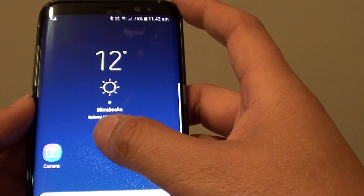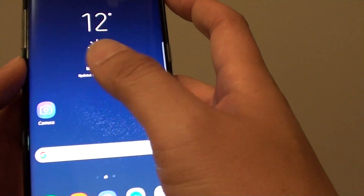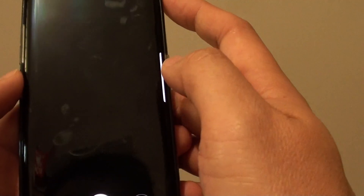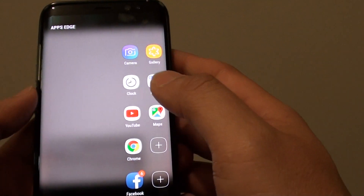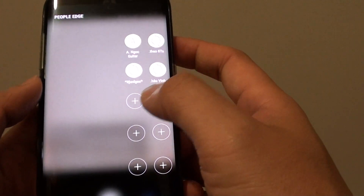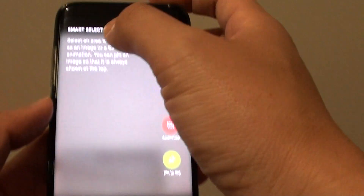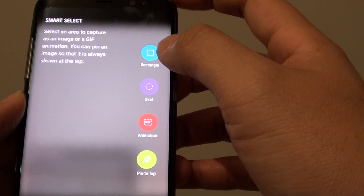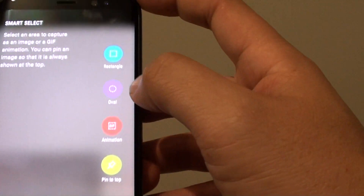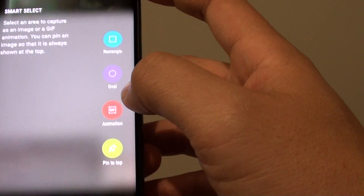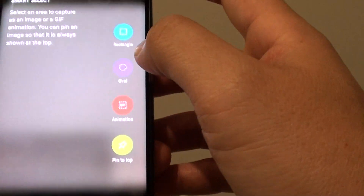Now open up the app that you want to perform a capture on. For example, if I want to capture this camera app, I can swipe across until you see Smart Select. Here are some of the selection tools you can use: a rectangle tool, an oval tool, and you can also create animations or pin to top.